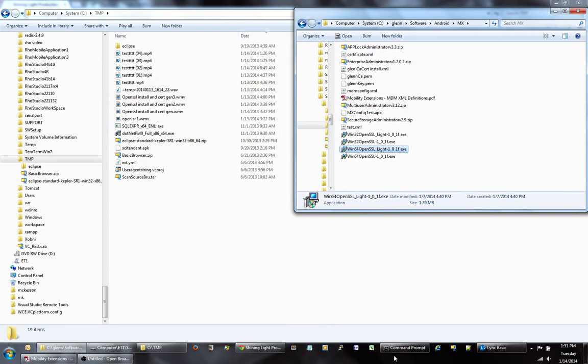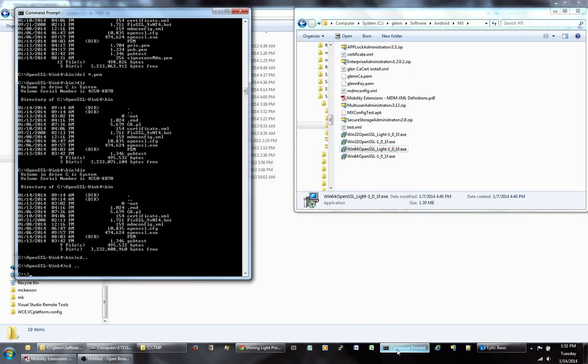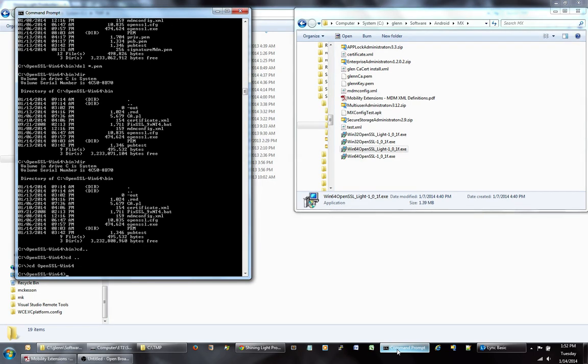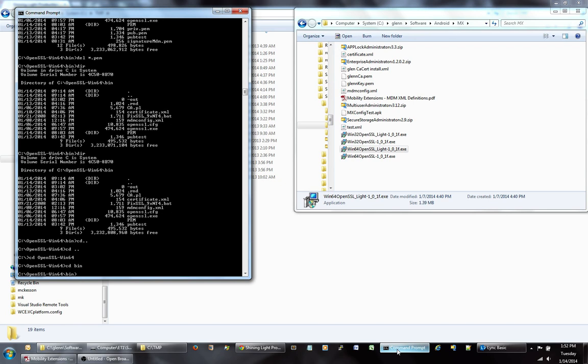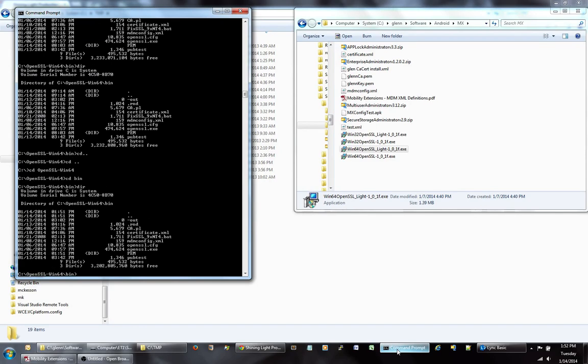And then once that's completed, if you open up a command prompt, you then should have your OpenSSL directory. Mine happens to be 64. Go to that. Then also go into the bin directory. And this is going to be the location where we're going to create our certificates.